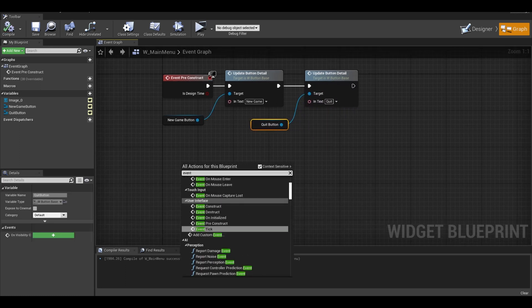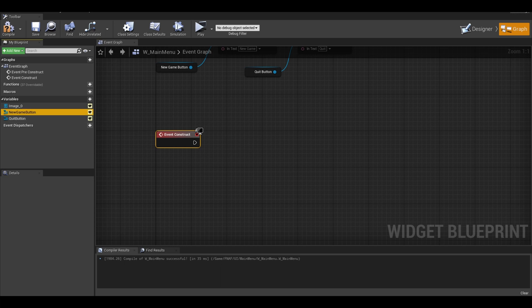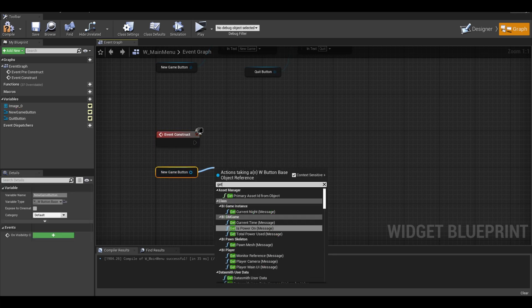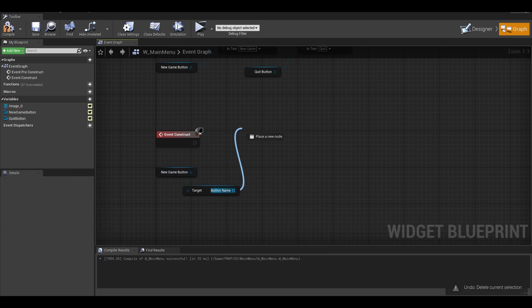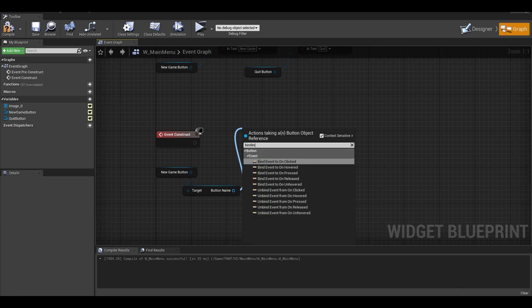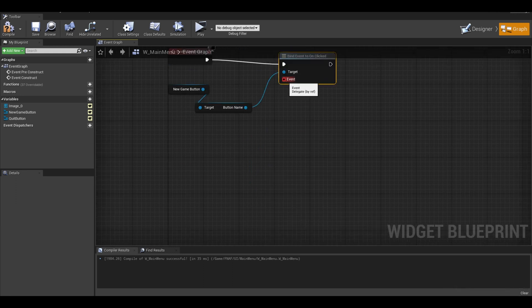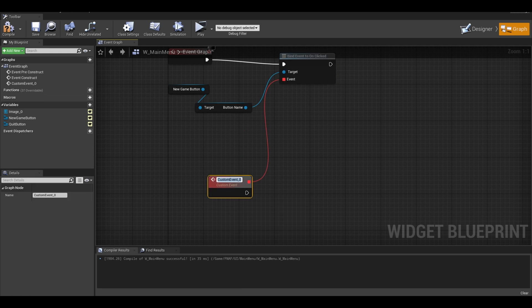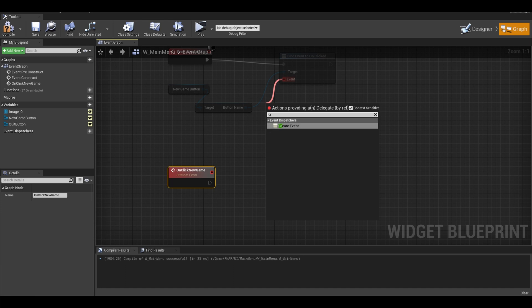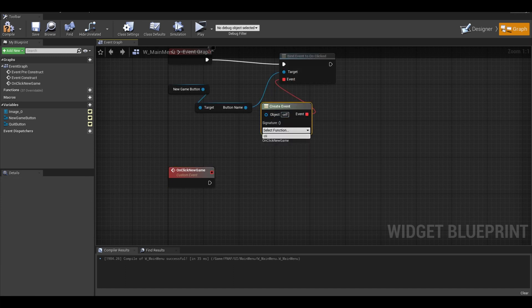Search for event construct. Get your button widget. We can't just press a green button and add it like usual. We need to search for bind event to on clicked. Create a custom event and call it start new game or play game event. To be neat, I deleted the red wire and added a create event node. I selected the custom event that I created.